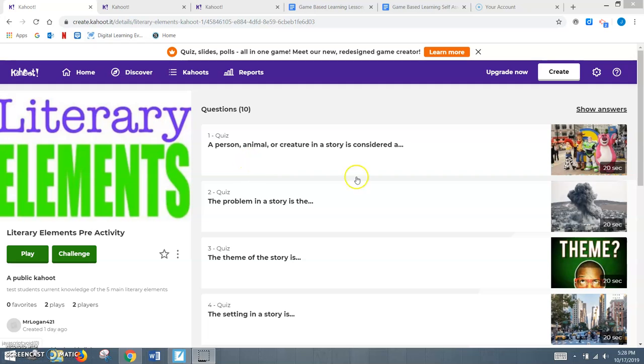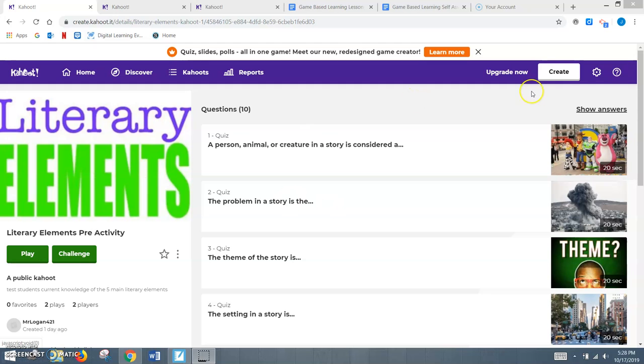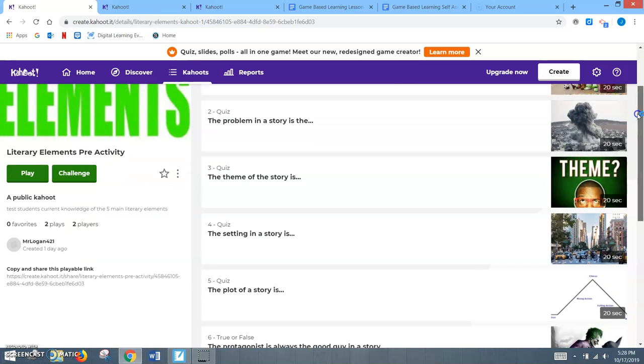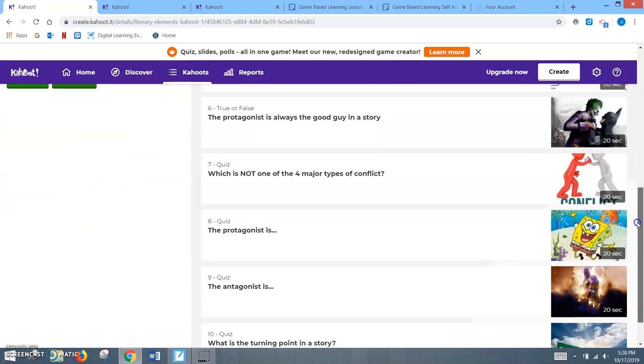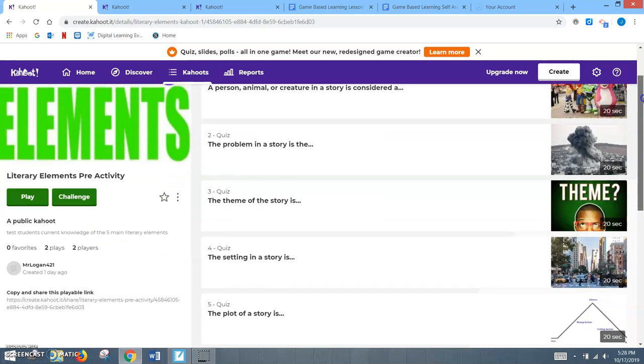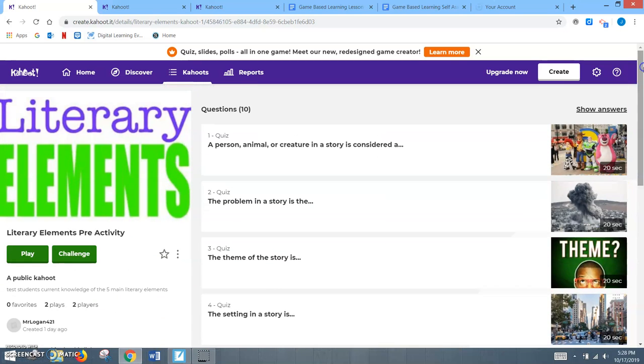For my lesson, I decided to actually make two different Kahoots. The first Kahoot is something of a bell ringer or anticipatory set where the kids would do it right as they come into the room. There's 10 basic questions that kind of cover the literary elements, like what is a character, what's the problem in the story, theme, setting, all those things.